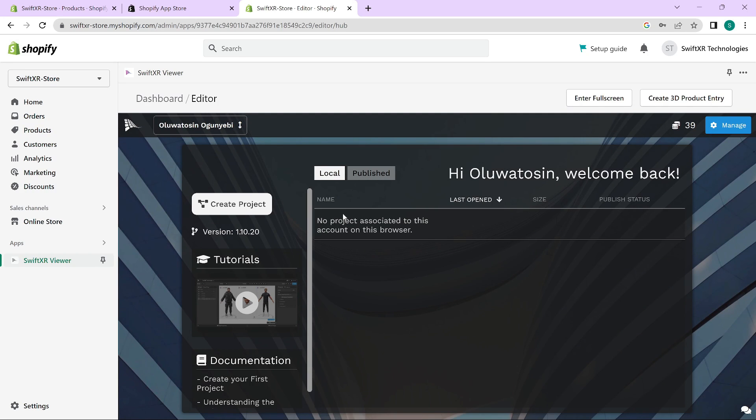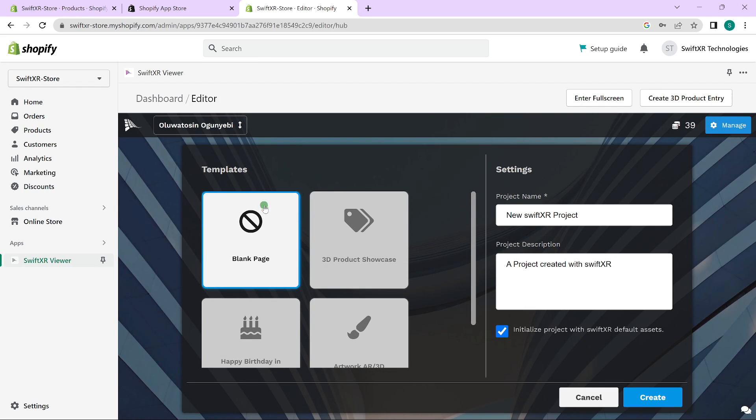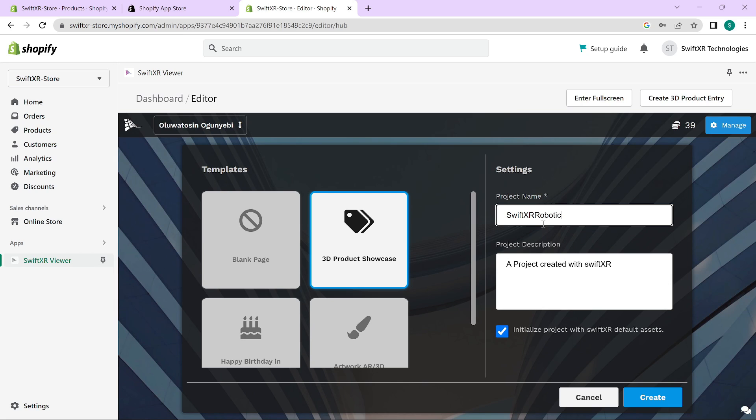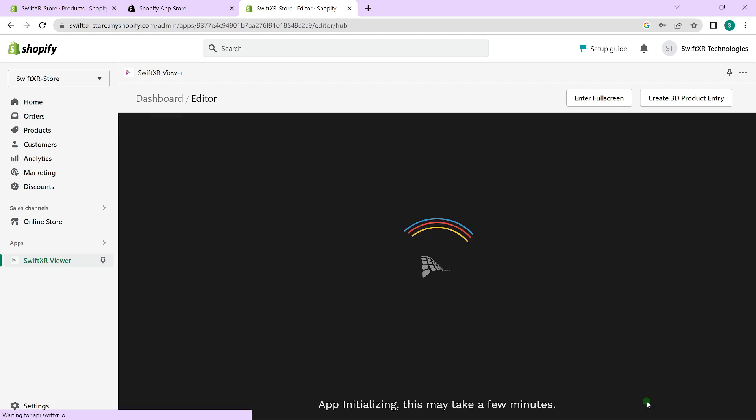So in here, you can create a new project and I would use the 3D product showcase demo here and rename this to, and click on create.